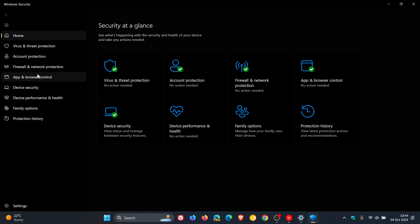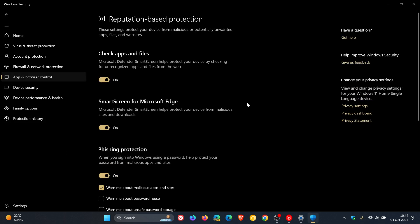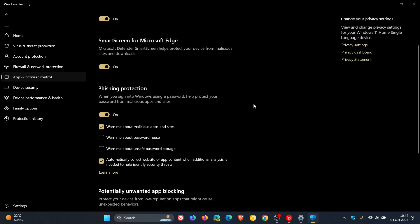head over to App and Browser Control, click on Reputation Based Protection Settings, we can see now phishing protection is remaining on.